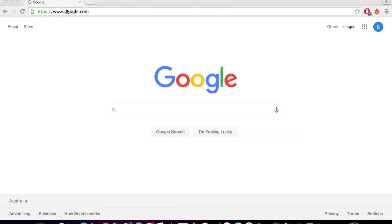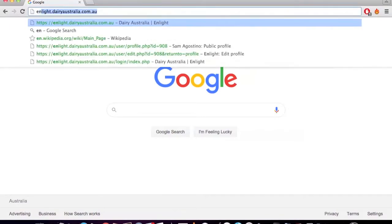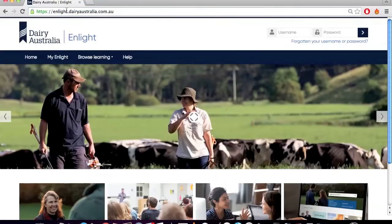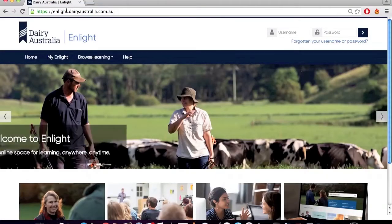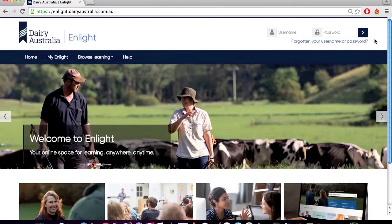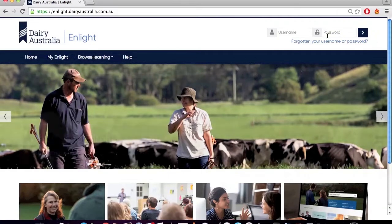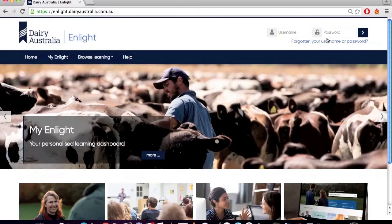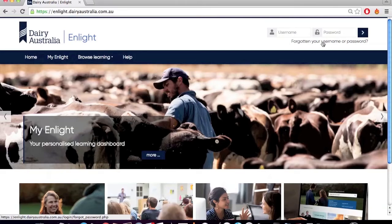If you have forgotten your username and password, open your web browser to enlight.dairyaustralia.com.au. Below the area where you enter your username and password to log in, on the top right hand corner of the screen, you will find the link Forgotten Your Username or Password.